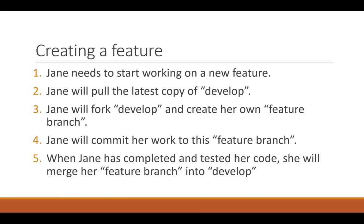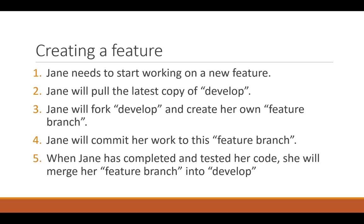So back to creating a feature. Let's say we have a developer named Jane. Jane needs to start working on a new feature. What Jane will do is pull the latest copy of the develop branch to her machine. Jane will then fork develop and create her own feature branch.